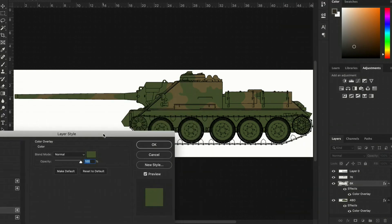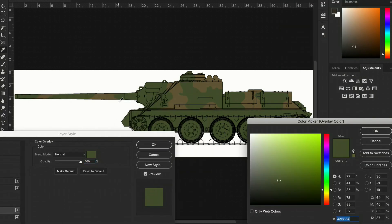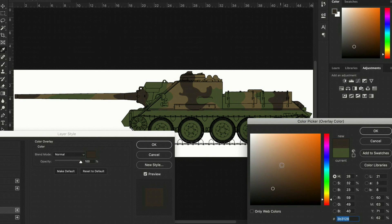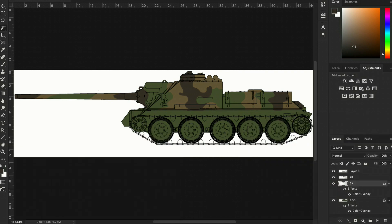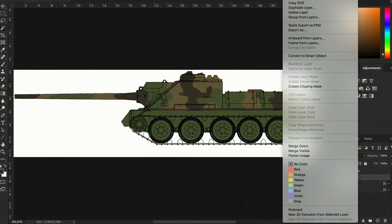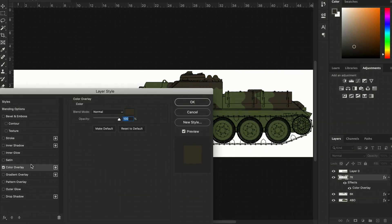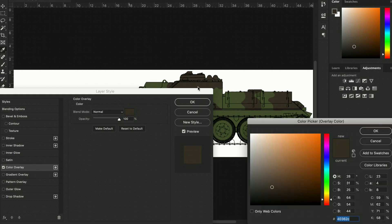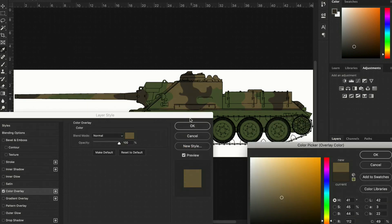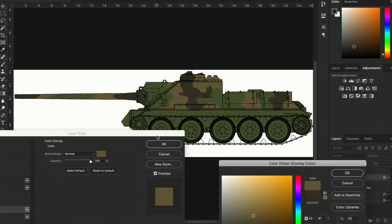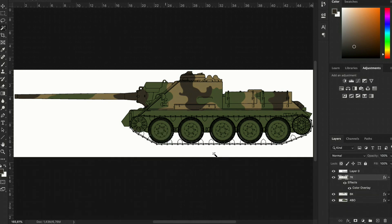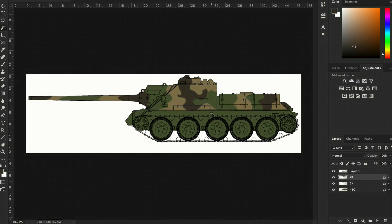You probably already see the point why we are working with color samples from the actual paints we intend on using on the actual three-dimensional model, because this way we'll know that, let's say, the 4BO is too dark out of the bottle, so I'll have to lighten it up. But I need to make sure to avoid using yellow, because that would make it too saturated, so instead I know I have to use light gray and sand.